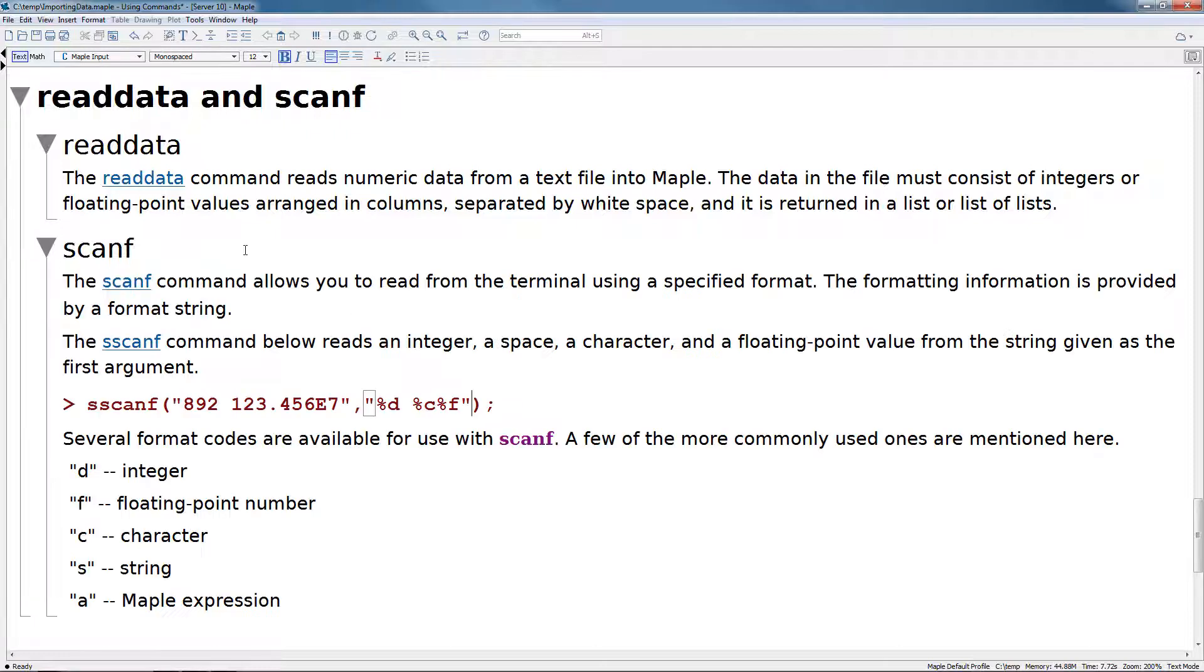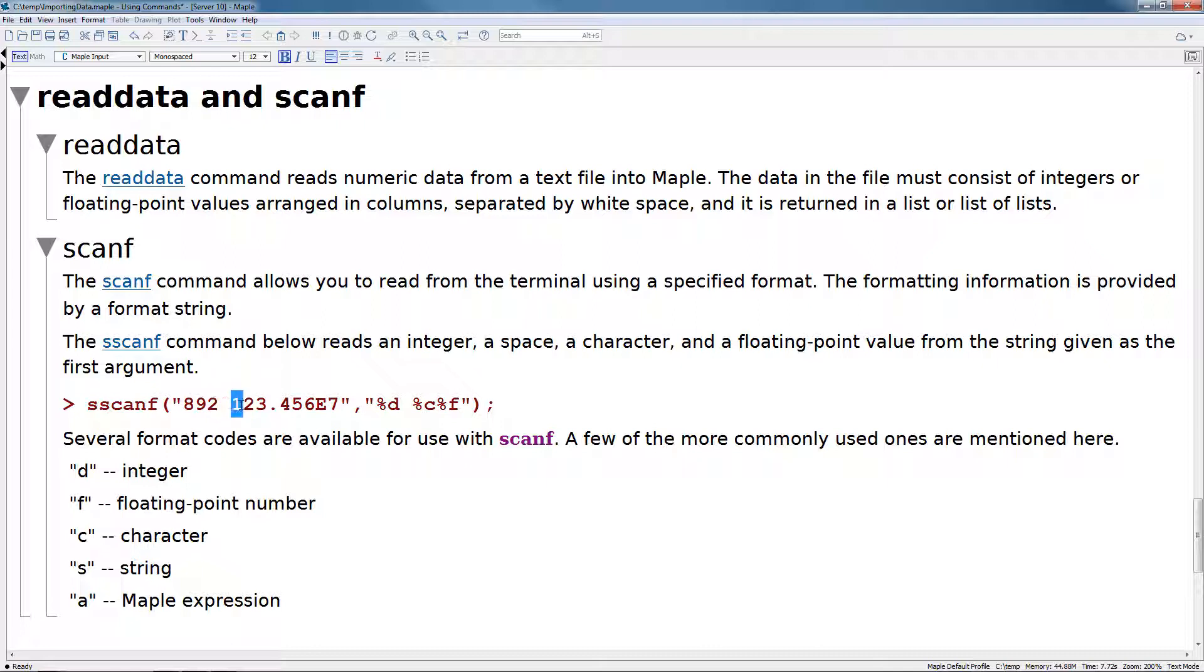The scanf command allows you to read from the terminal using a specified format. The formatting information is provided by a format string. The scanf command below reads in an integer, a space, a character, and then a floating point value, all from the string that is given as a first argument.